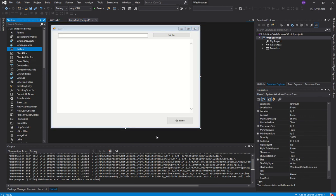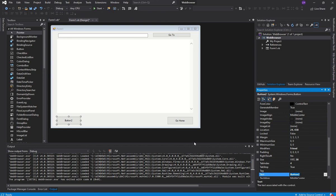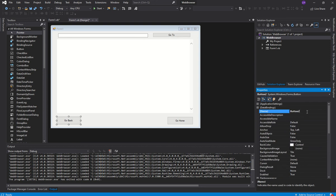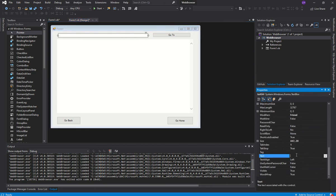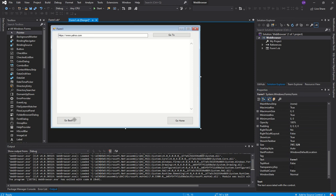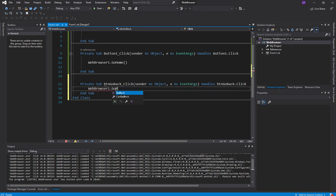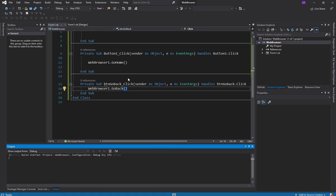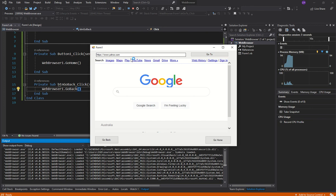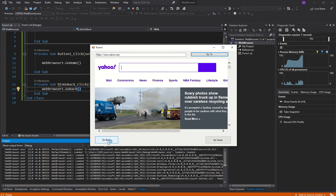I'll add another button for GoBack and set a default URL in the URL property — let's use Yahoo. Double-clicking the Go Back button, I add WebBrowser1.GoBack(). Running it, I navigate to Yahoo first, then click Go Back and it returns to Google. That demonstrates the GoBack method working correctly.